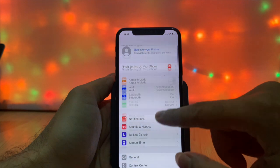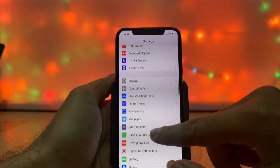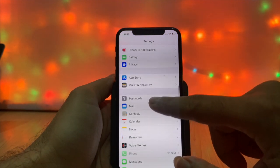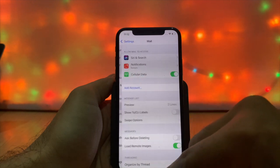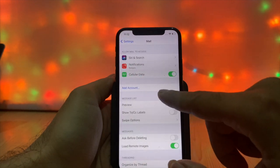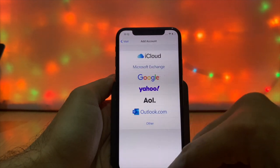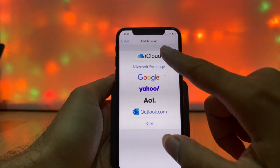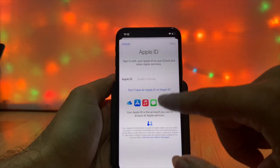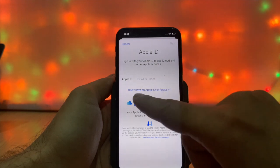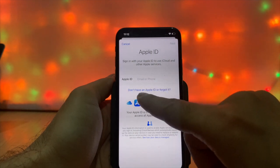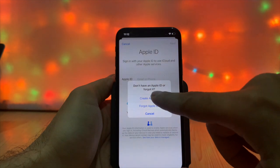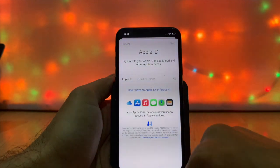Launch Settings and scroll down. Tap on Mail, then tap on Add Account. Tap on iCloud. Tap on 'Don't have Apple ID or forget it,' then tap on Create Apple ID and follow the on-screen instructions.